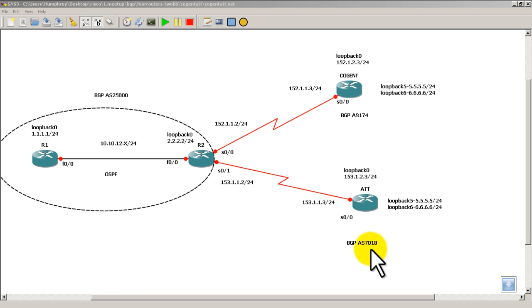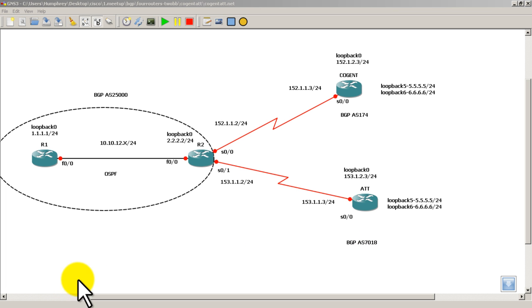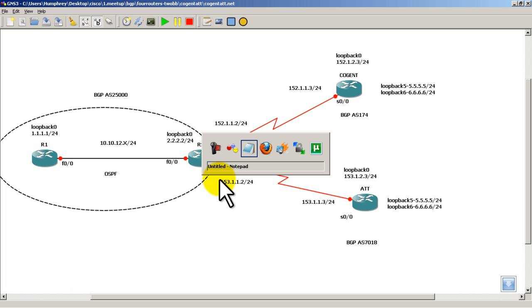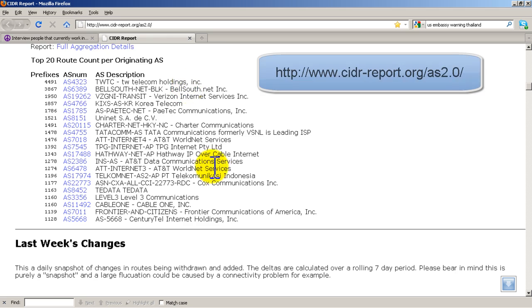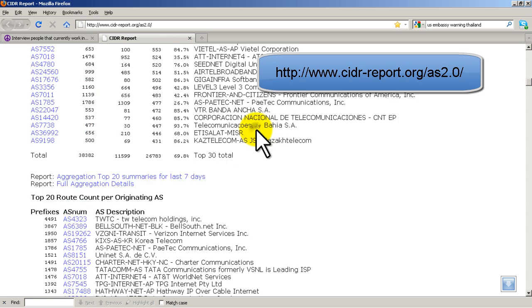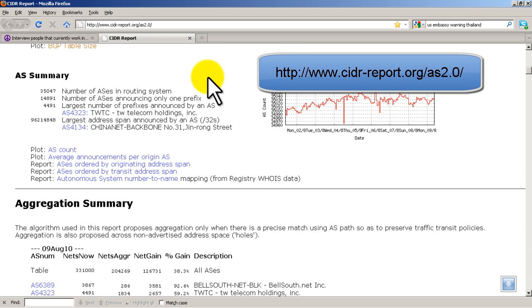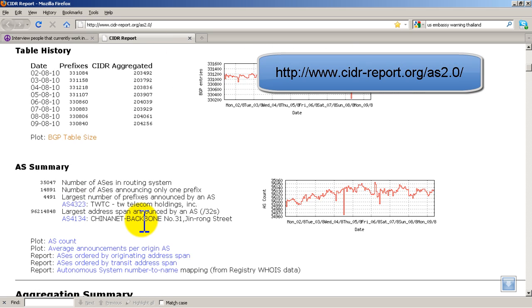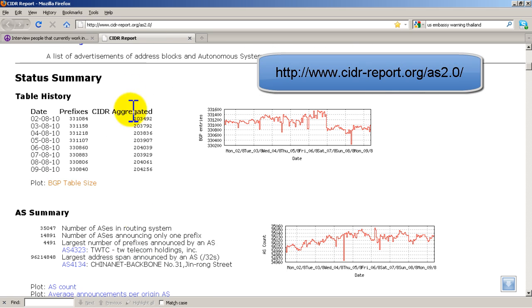If you ever have some free time, you can look up Autonomous System numbers and see how many links and how many prefixes an Autonomous System is advertising by going to the CIDR report. It's a very good website. And we'll go right here, and you can see it brings up some really interesting stuff.